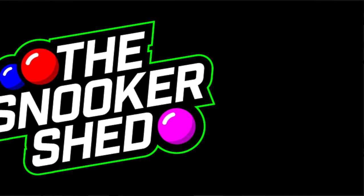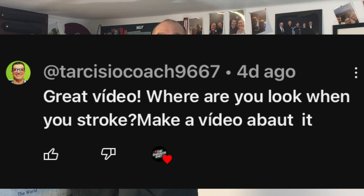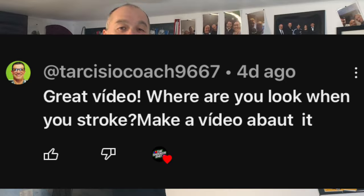Hey people, welcome back to the Snooker Shed. It's great to be back making another video here in the shed. This one is going to go to Tarka Sissel, who has asked me to make a video on where my eyes go when I'm playing. So where do our eyes go? Where should our eyes go? That's a matter of debate, but let's have a little look at where your eyes may go when you're playing cue sports.